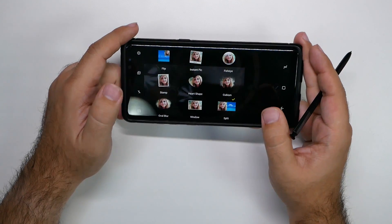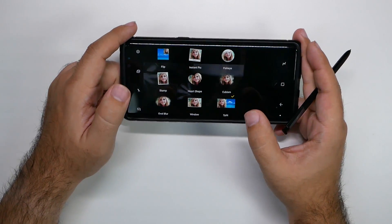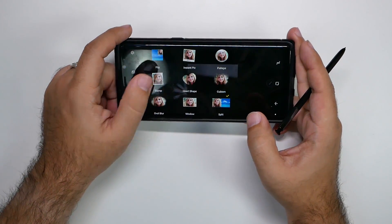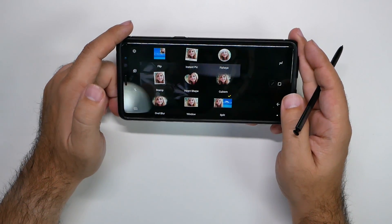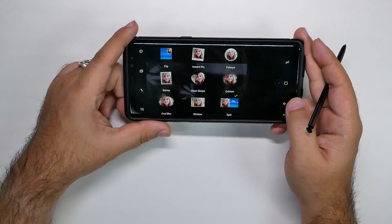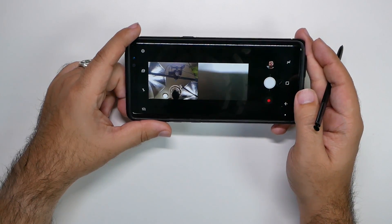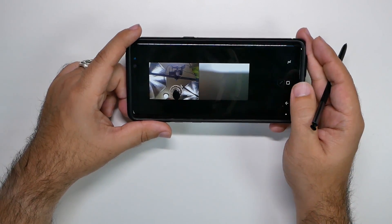Actually, any of these would be great for vlogging because you're in the shot and you have your subject in the shot too. So really nice for that and really a great mode.